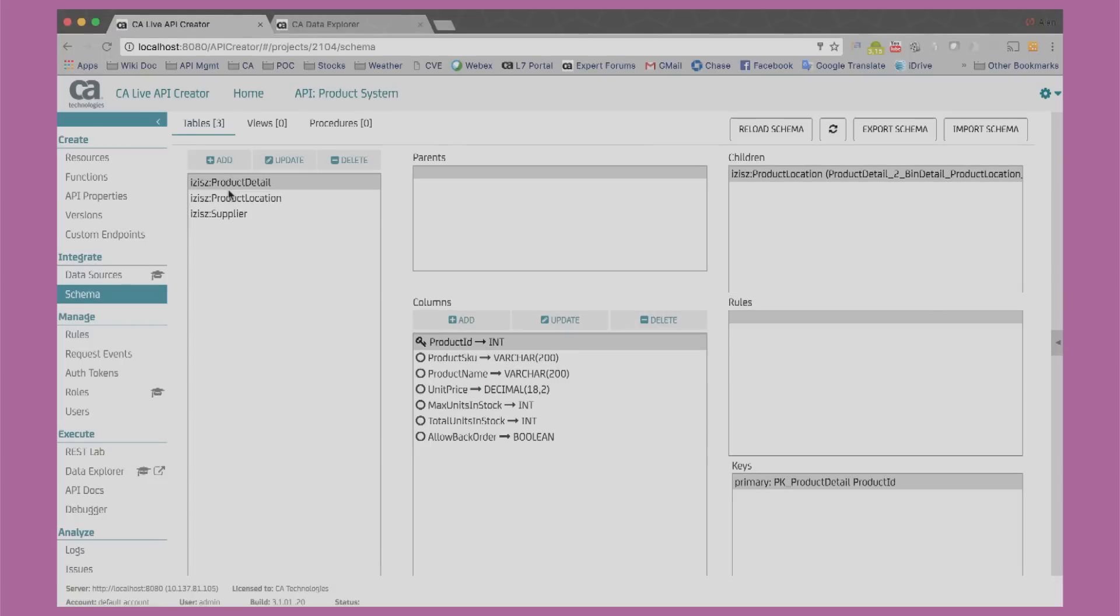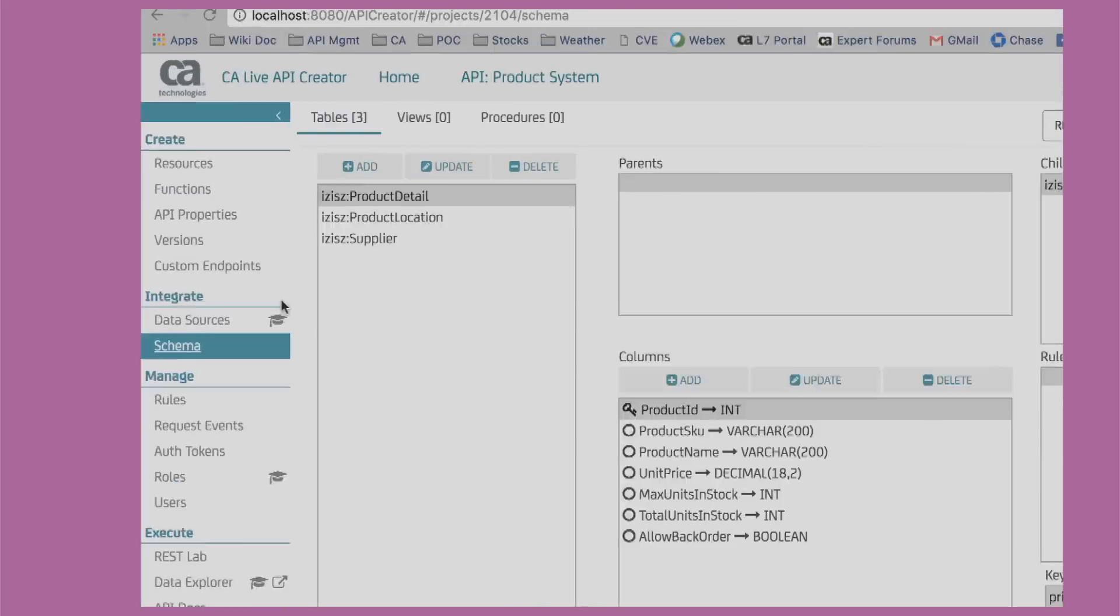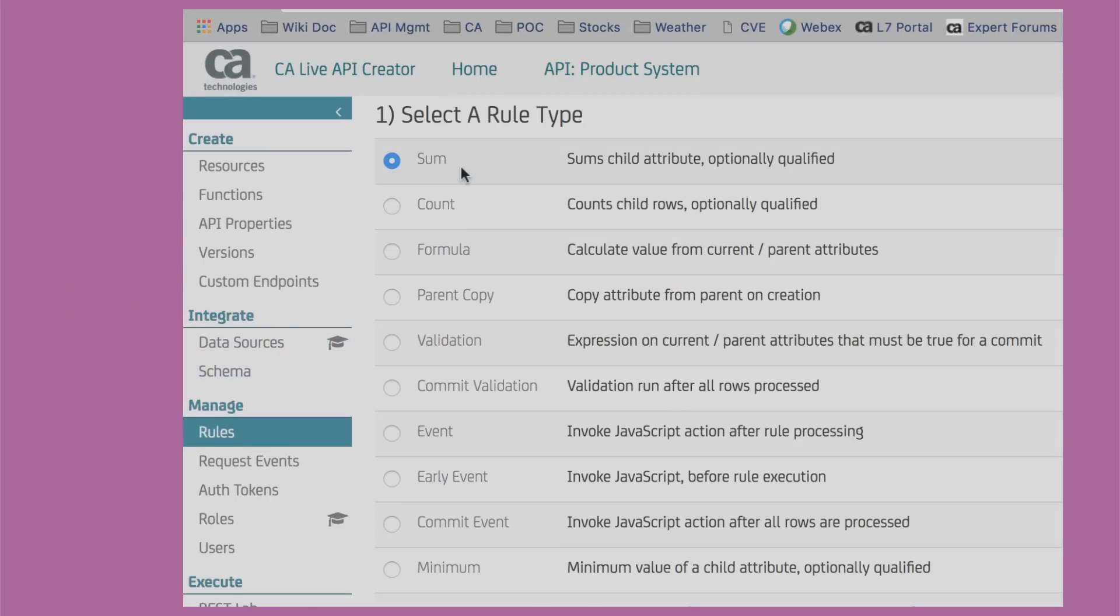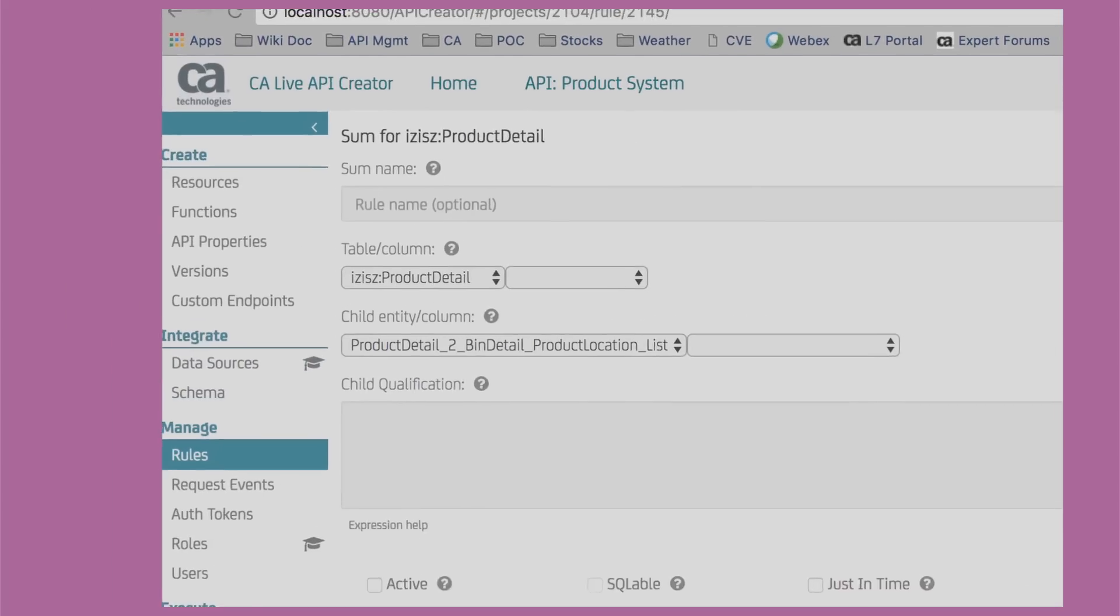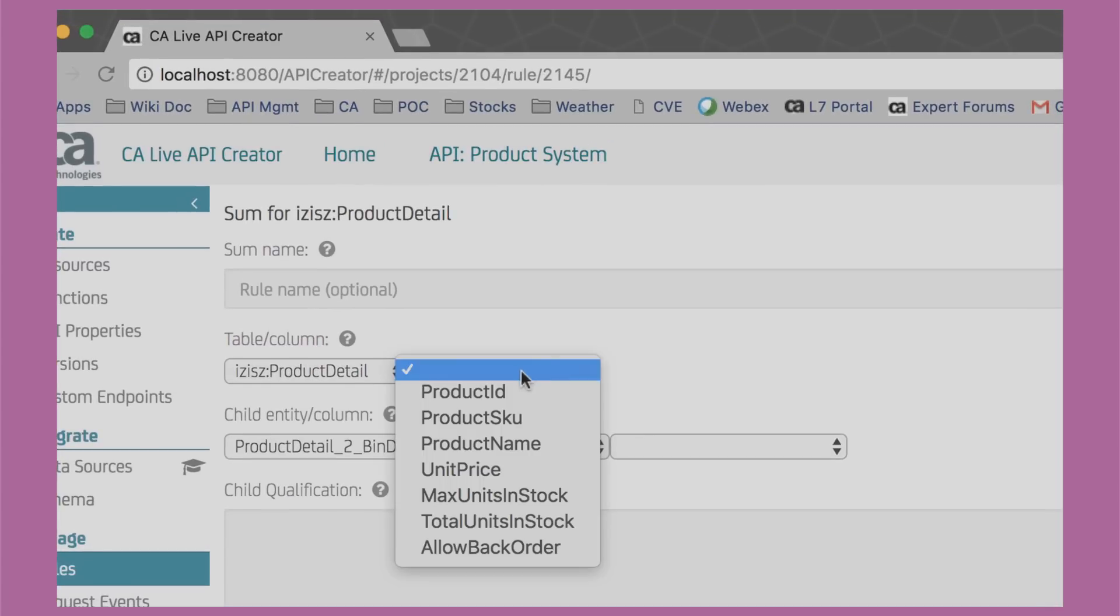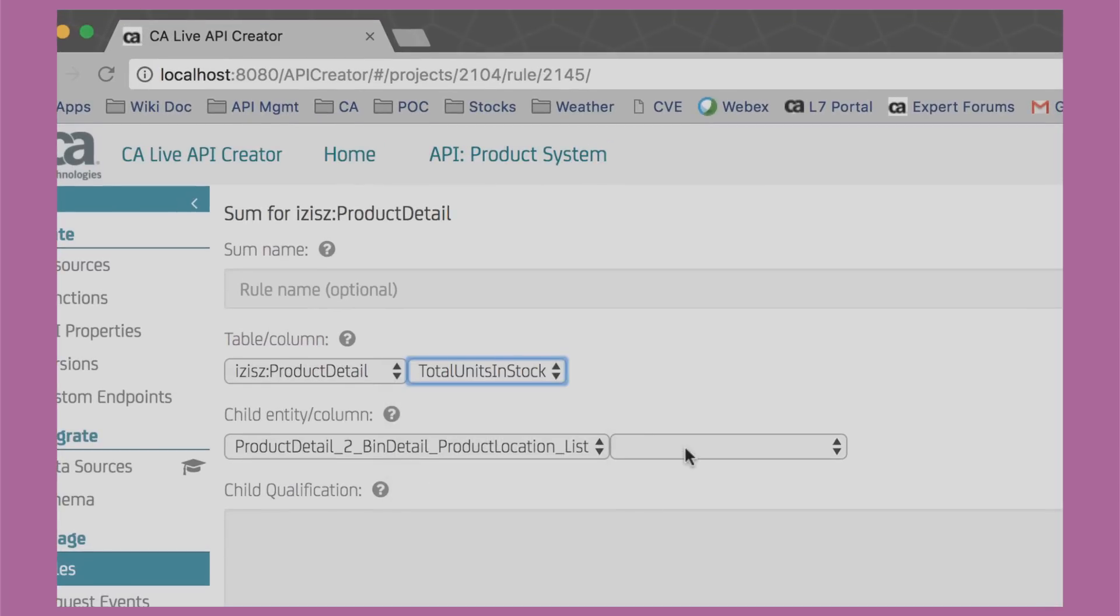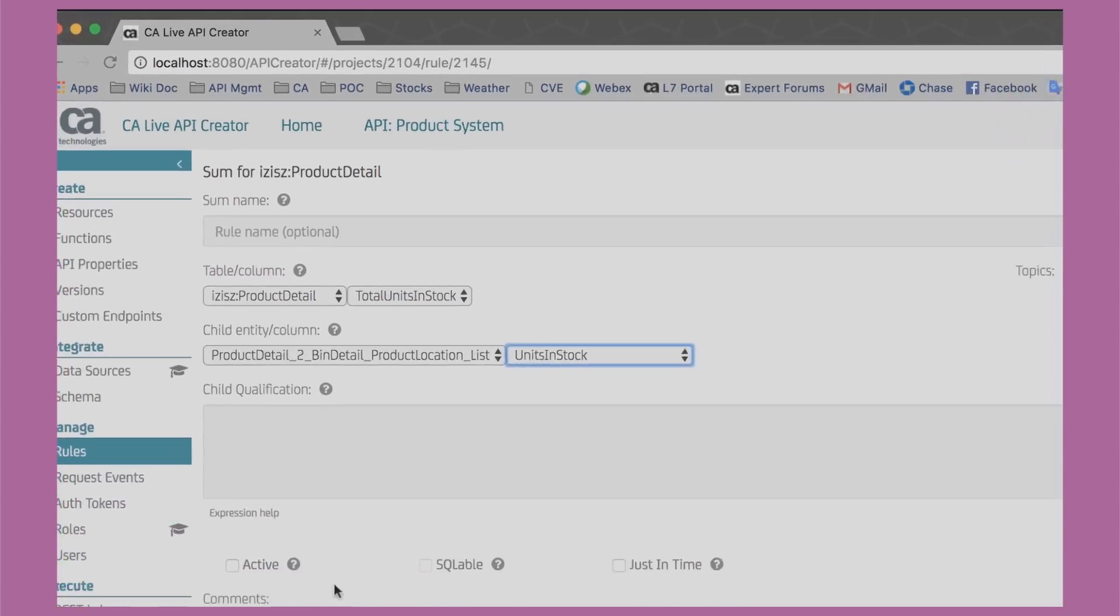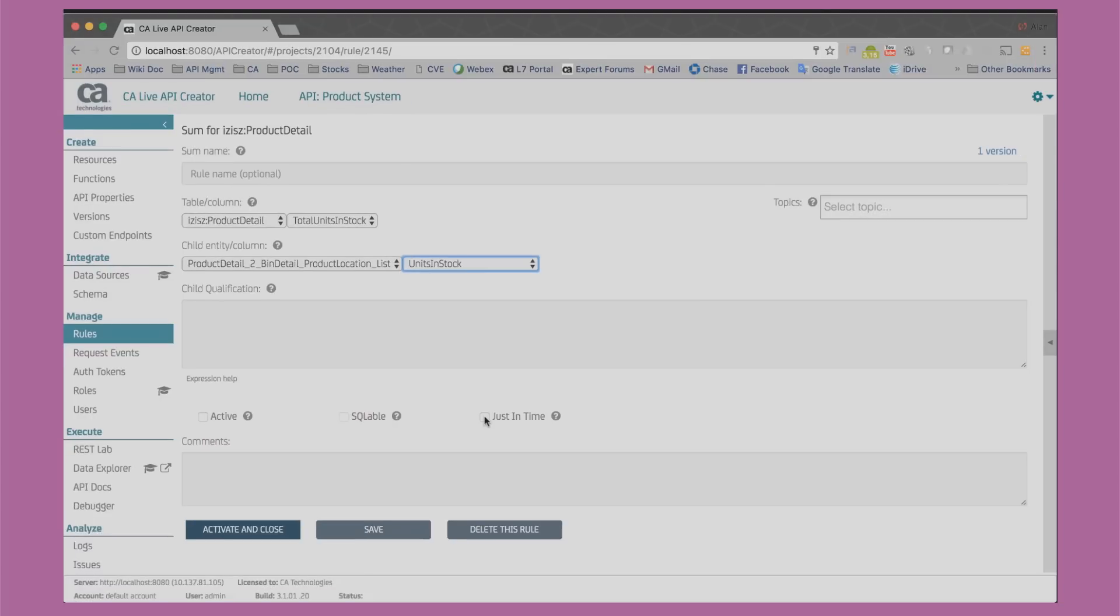Now let's start adding some application logic. We create a couple of reactive rules around the concept of product quantities. In our case, we want total units in stock to automatically be summed up from all children product location bins.